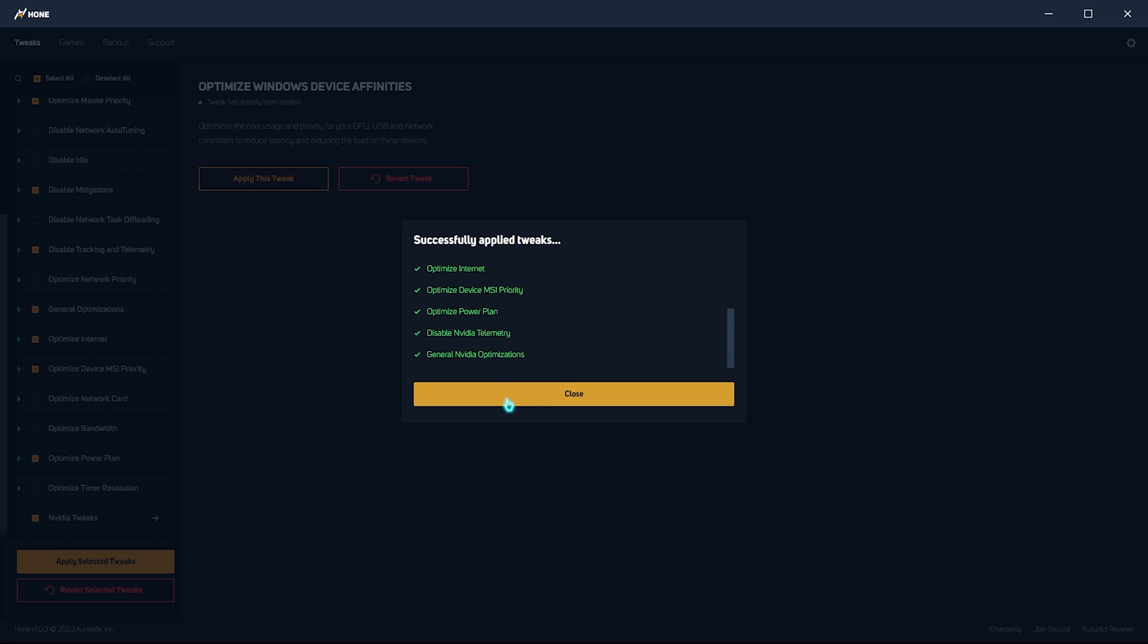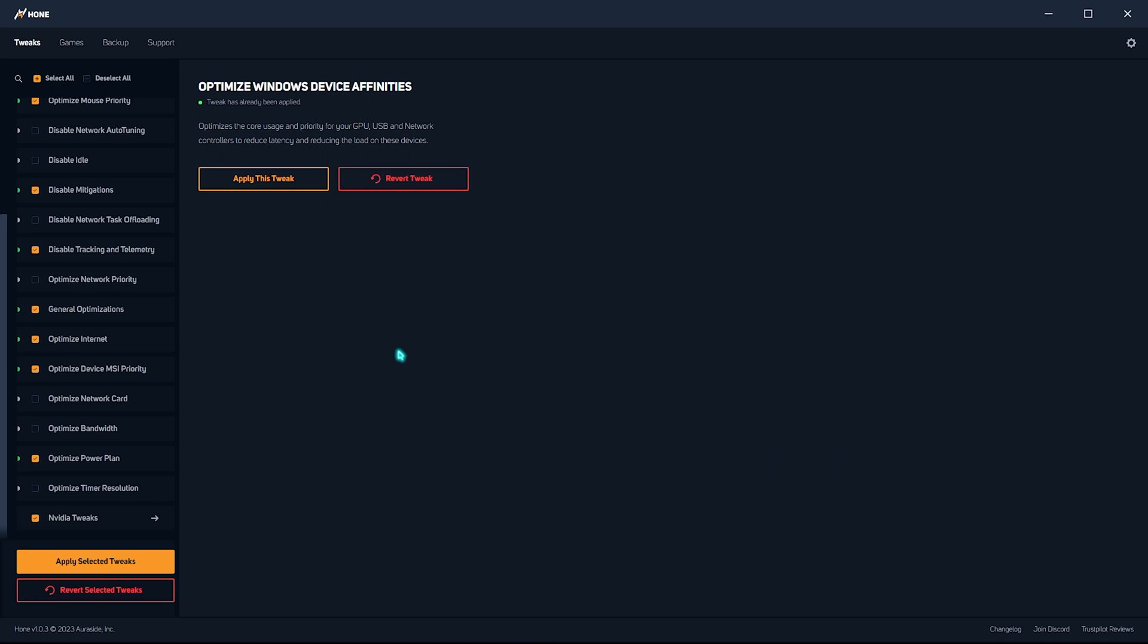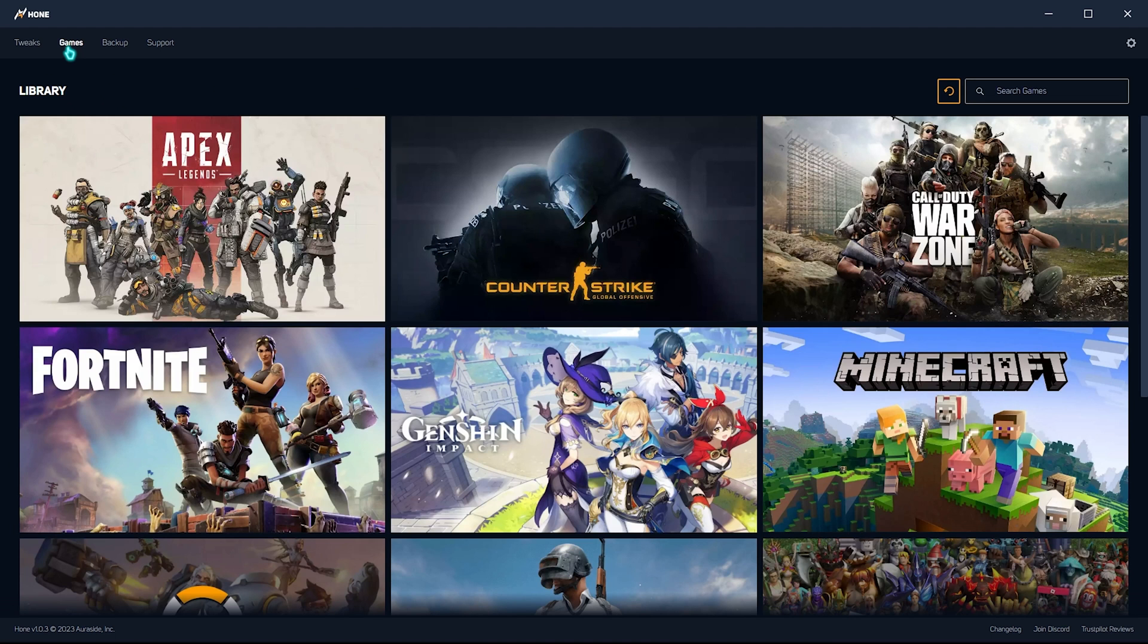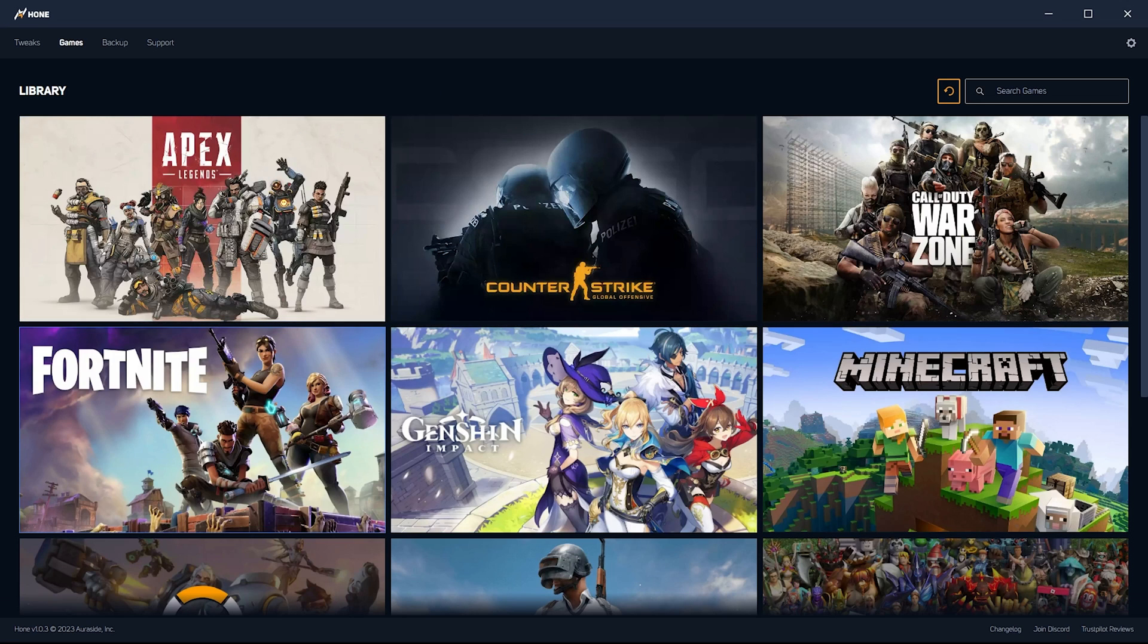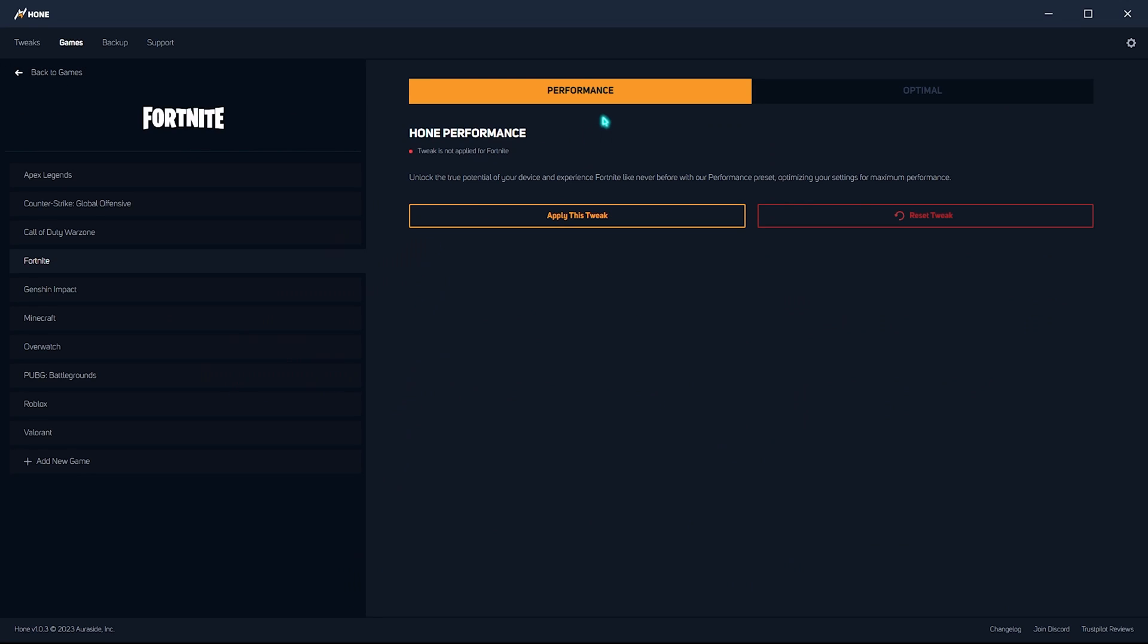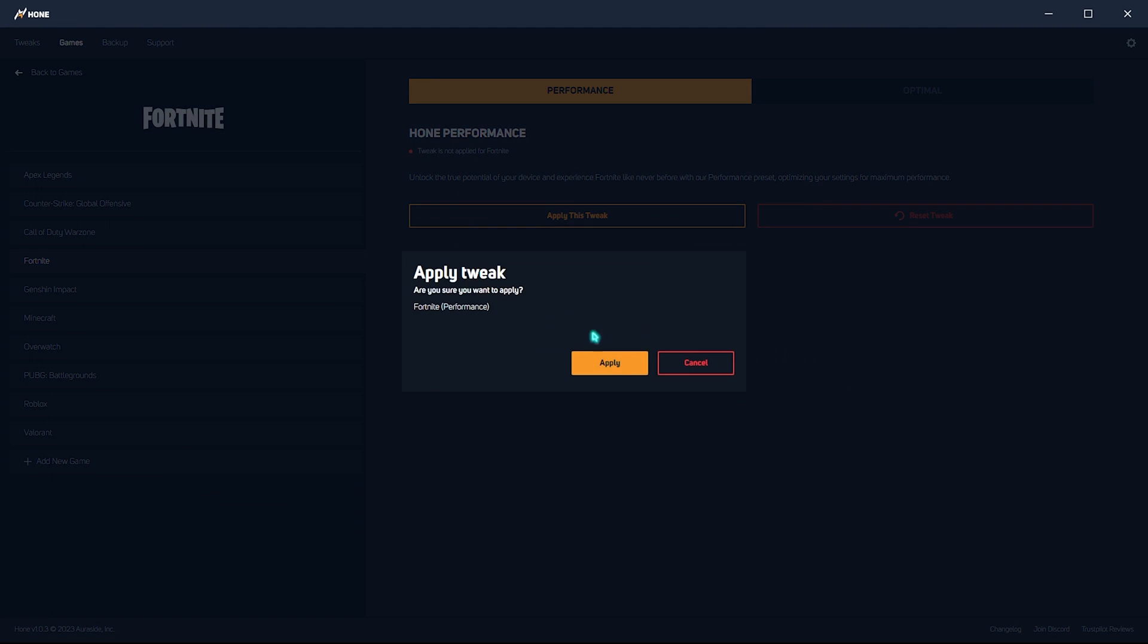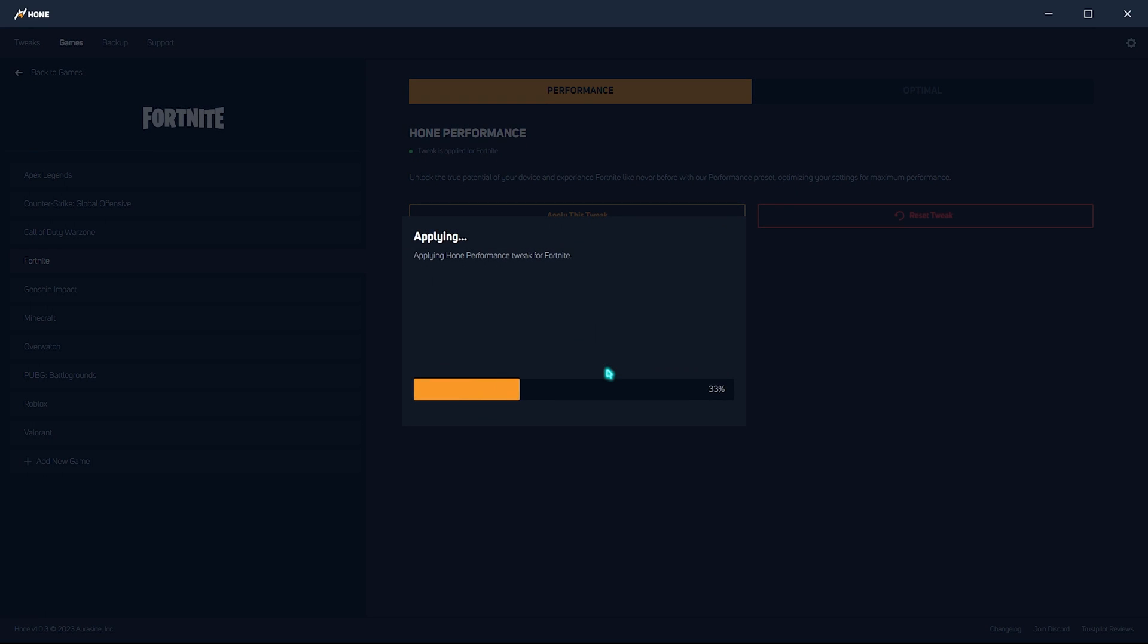Once it is done, you can simply click on close and it is as simple as that. The best part about this application is that it also offers you a dedicated game section where it will automatically add all of the games installed in your PC into the library. And whichever game that you want to play, you can simply select the game and then simply click on apply these tweaks and simply click on apply.